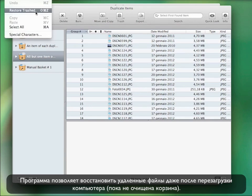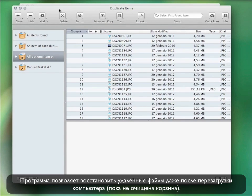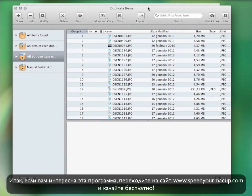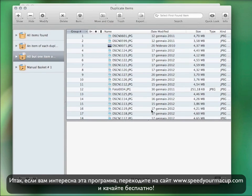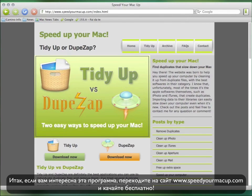This application is able to restore all the deleted items even after a restart of the computer, unless the trash is emptied. So, if you are interested in trying this application, go to www.SpeedyourMacUp.com and download it for free today.